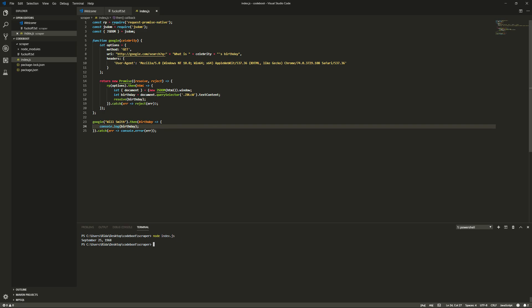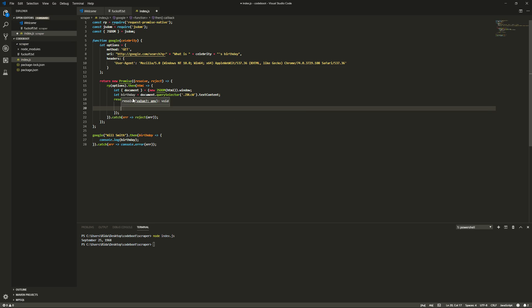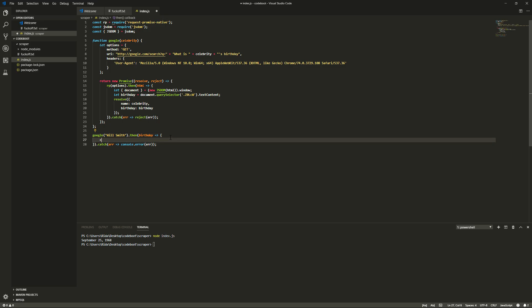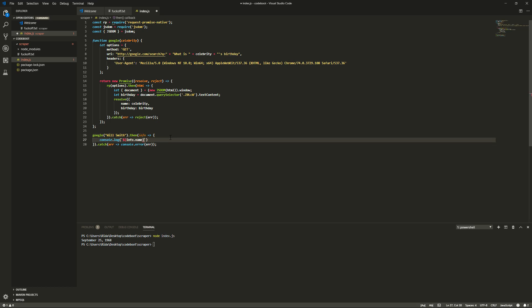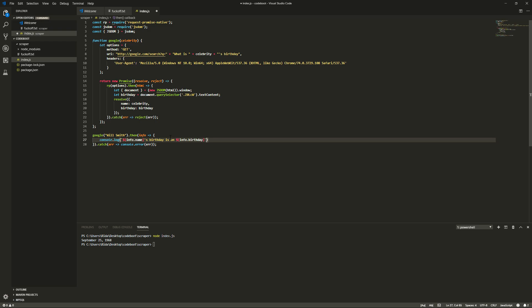Now. To make things a little simpler. We'll resolve. Name. And, then we'll throw in the celebrity name. And, we'll do birthday. And, we'll throw in the birthday. Now. What this will do. Is allow us to do this. Essentially. Just prettify everything. So, we can do Info instead of birthday. Info dot name. This is birthday. Is on. And, then. Info dot. Birthday.